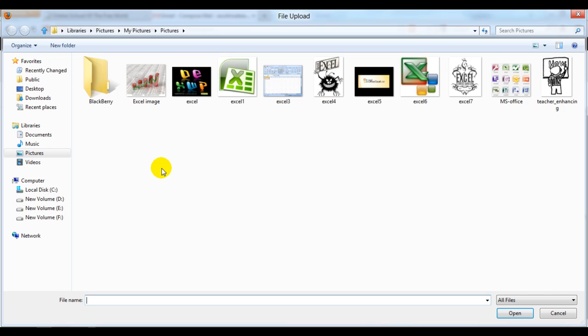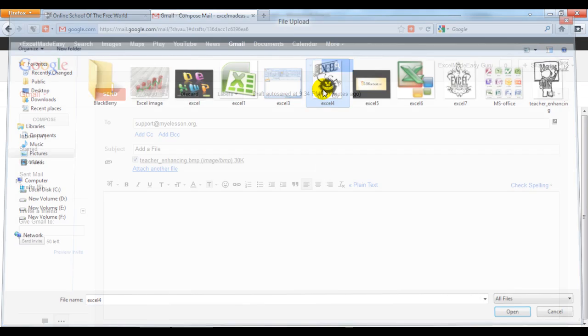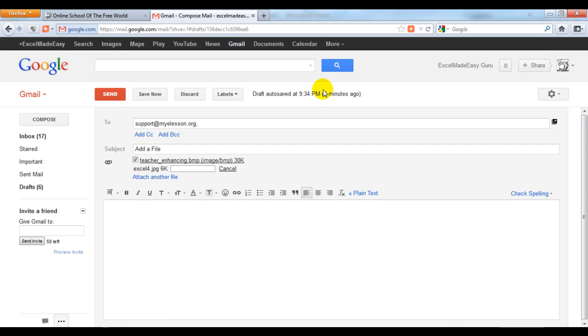Since we have attached a picture, you can even attach a document or Excel file, anything that you want. Let's attach this one.